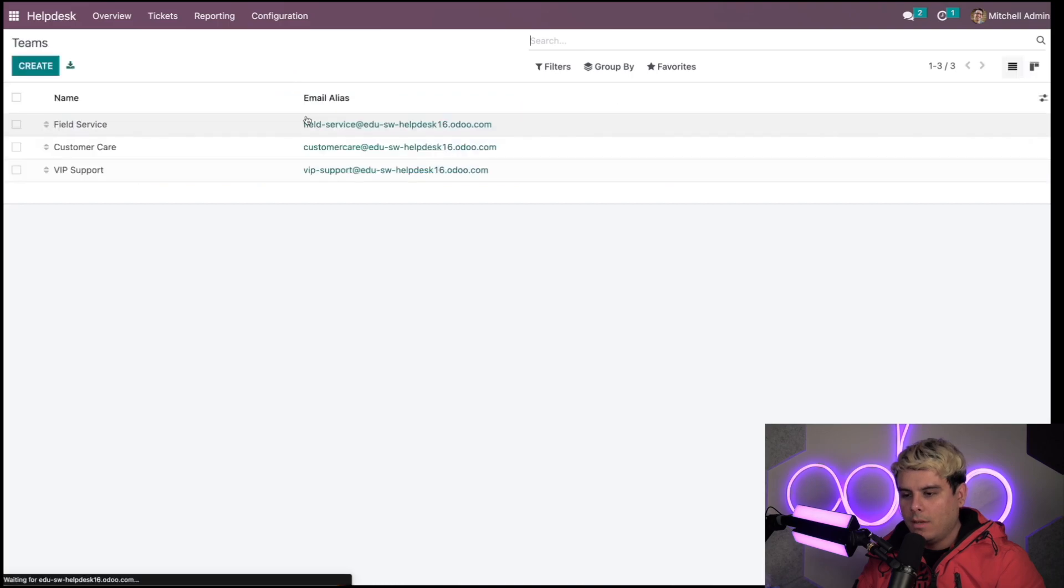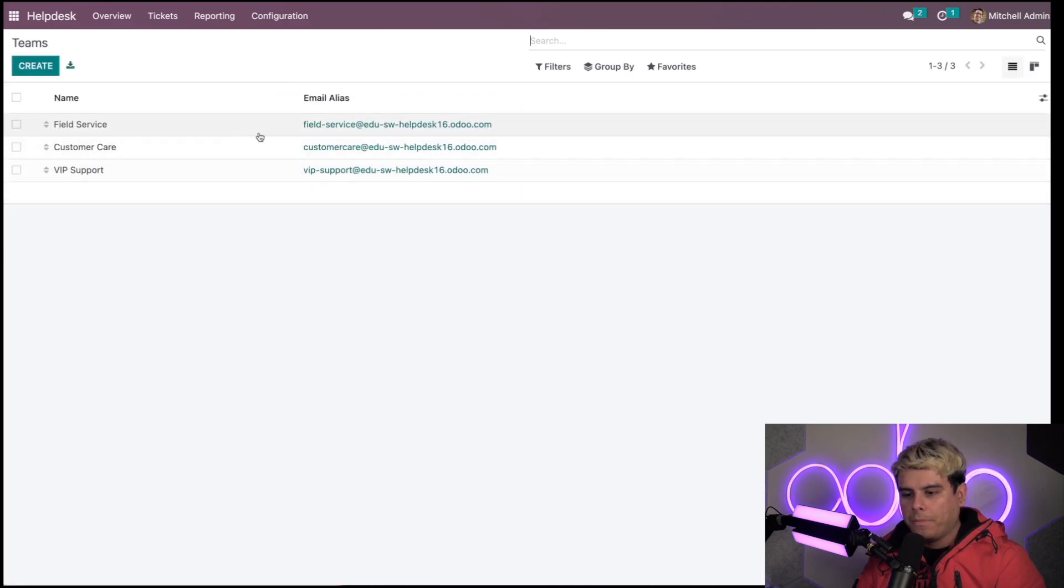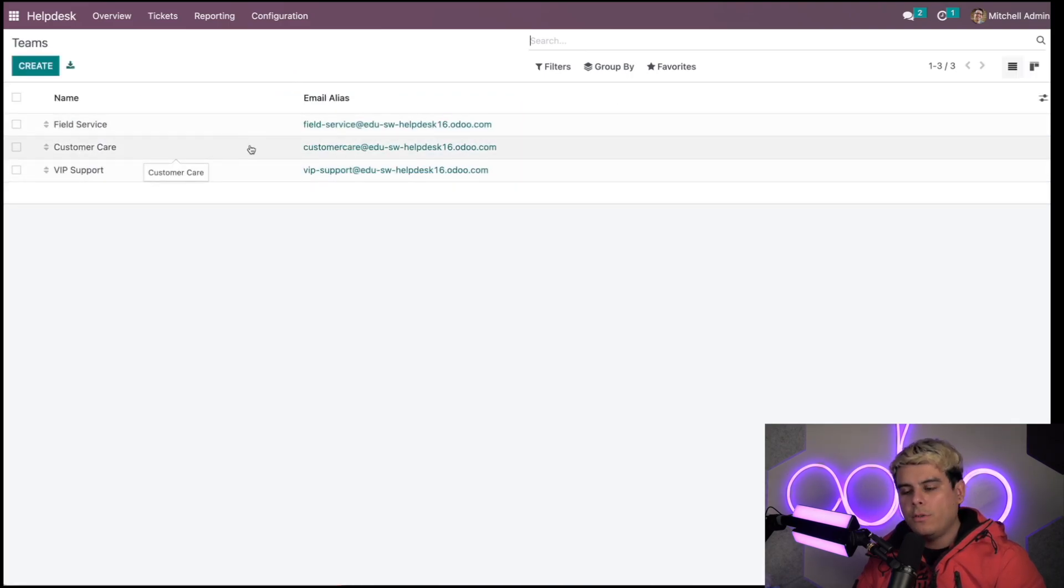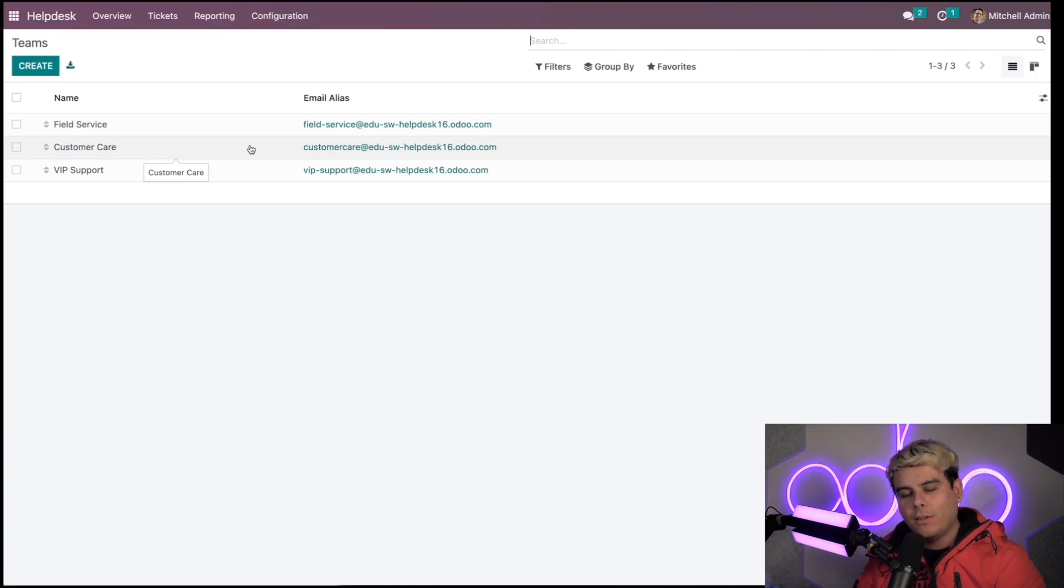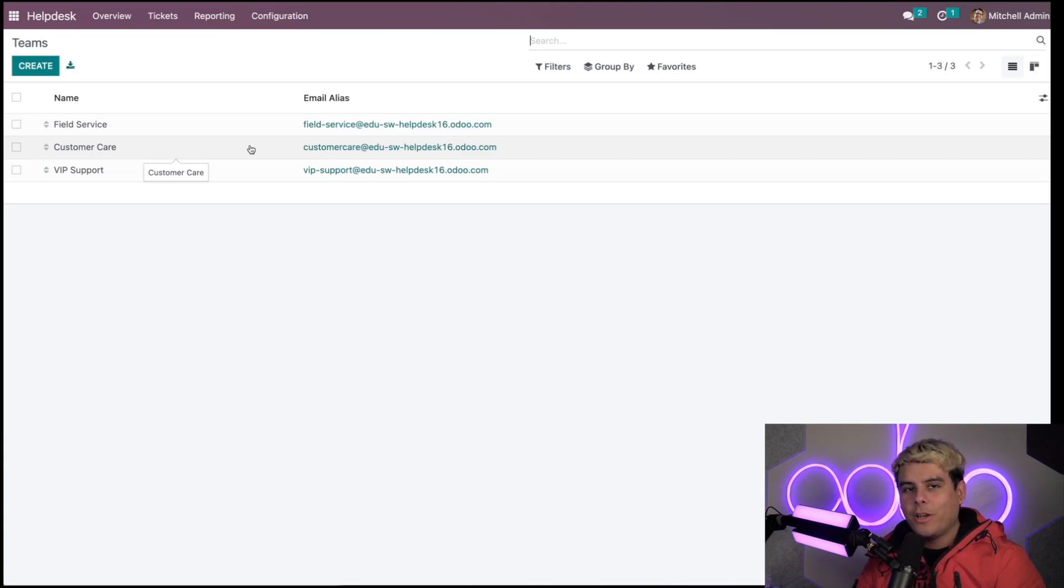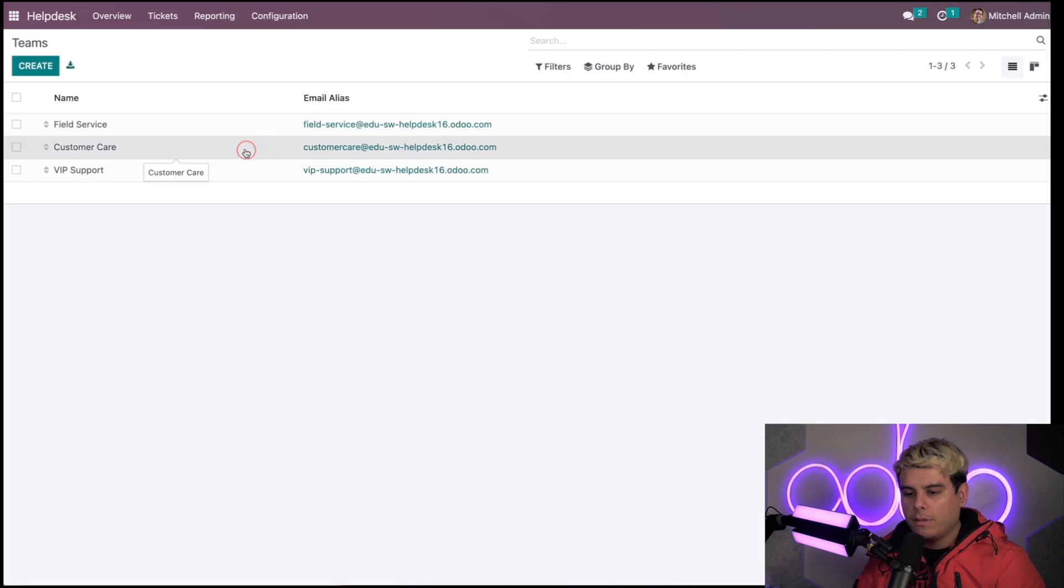As you'll see, it's populated by the teams that I've created. If you have not created one yet, please watch the first video in this series on the overview of the help desk teams. For our instance, we're going to open up this customer care team.